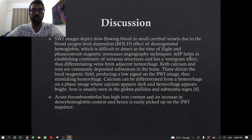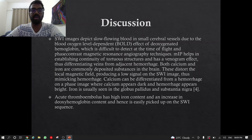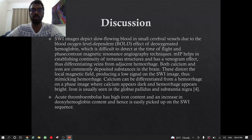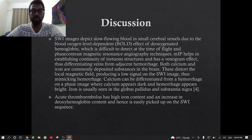In the discussion: SWI images slow-flowing blood in small cerebral vessels due to the blood oxygen level-dependent effect of deoxygenated hemoglobin, which is difficult to detect on time-of-flight and phase contrast MR angiographic techniques. MIP helps in establishing continuity of tortuous structures and has a venogram effect, differentiating veins from adjacent hemorrhage. Both calcium and iron are commonly deposited substances in the brain; these distort the local magnetic field, producing a low signal on SWI, thus mimicking hemorrhage. Calcium can be differentiated from hemorrhage on phase image — calcium appears dark and hemorrhage appears bright. Iron is usually seen in the globus pallidus and substantia nigra. Acute thromboembolism has high iron content and increased deoxyhemoglobin, and hence is easily picked up on SWI sequences.